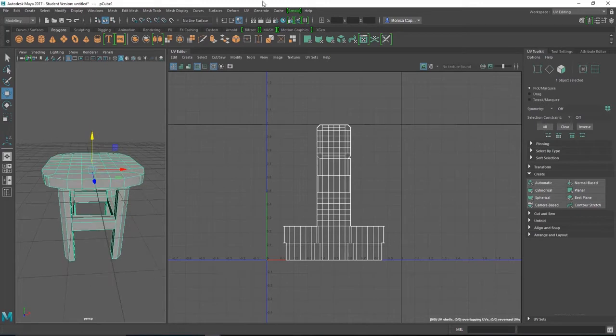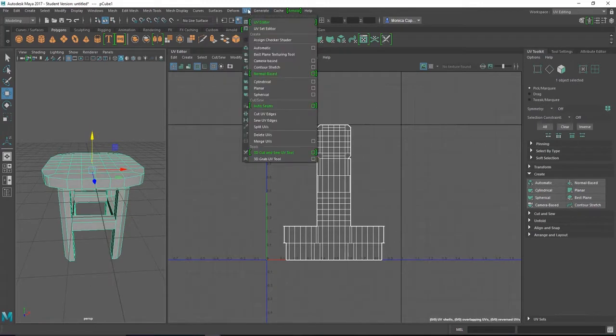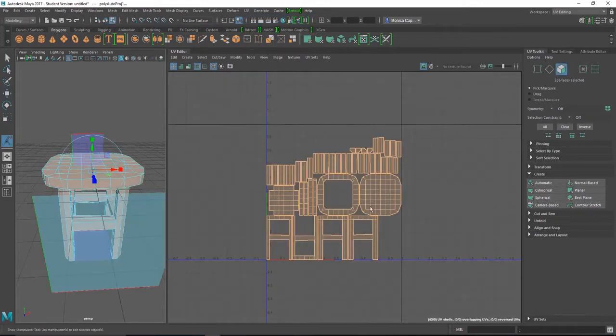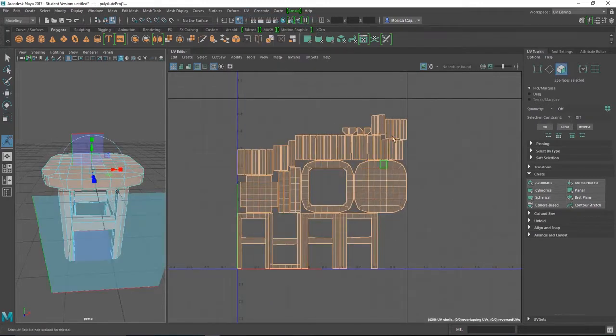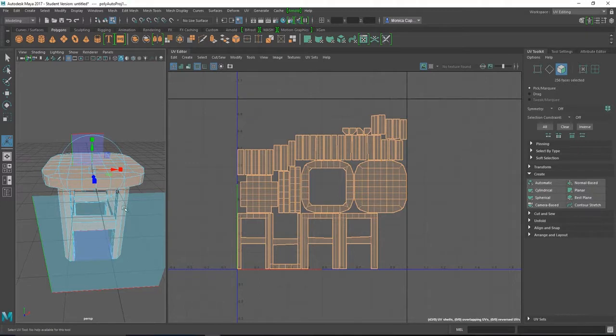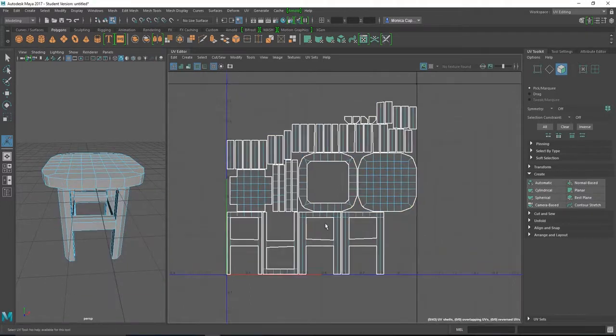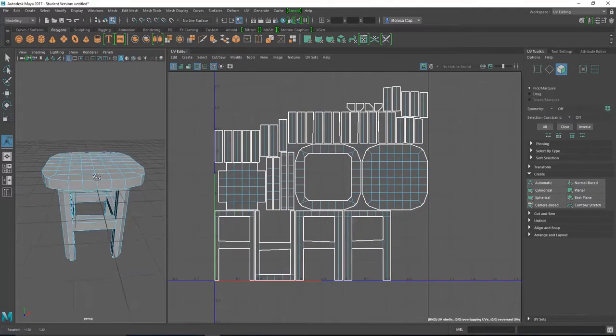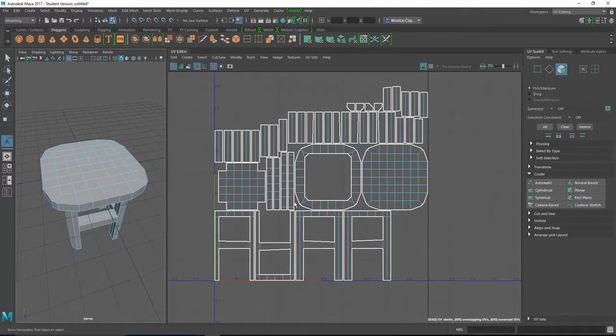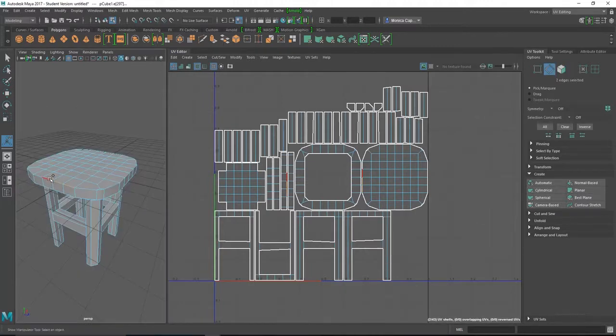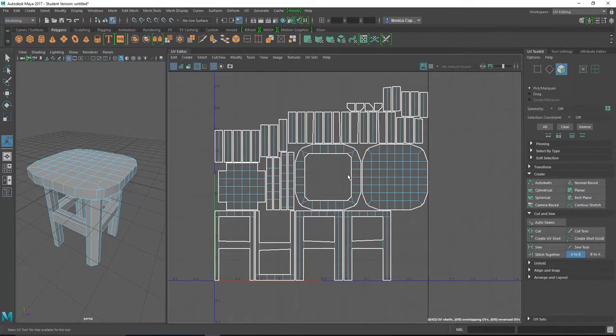Sometimes you might get lucky and go to UVs and do automatic mapping. And what it does, it actually projects on all six cameras, and you're going to get a lot of pieces. So I'm going to spend some time actually sewing them together. Usually what I do is I want to have as little edges as possible.